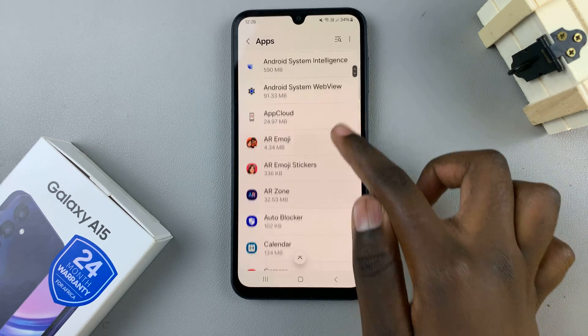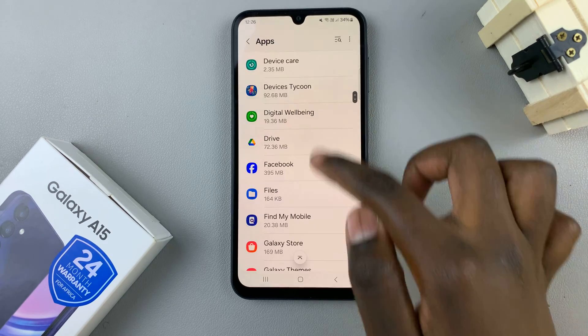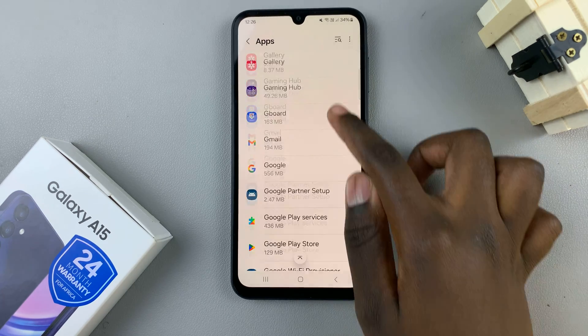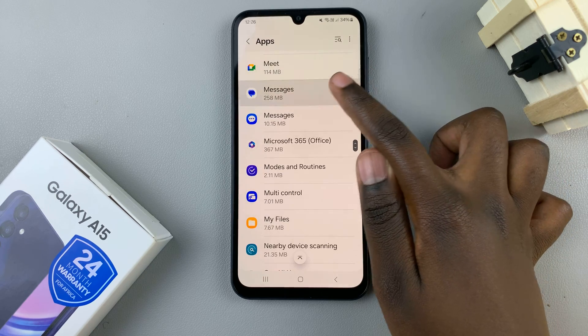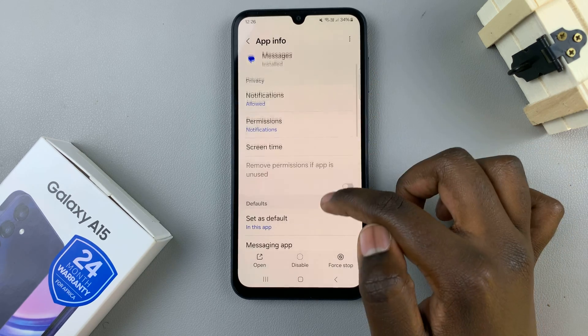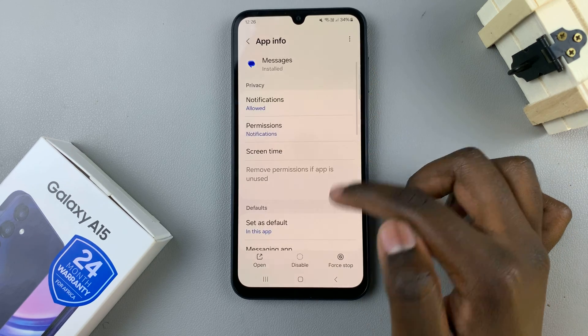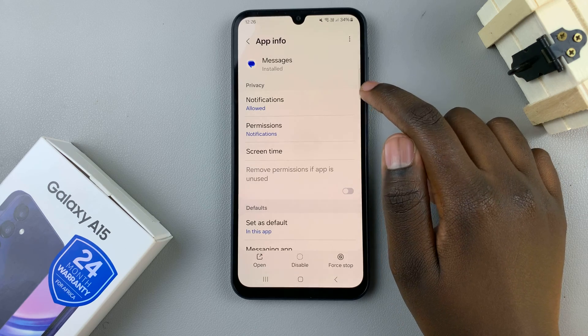Once you've found your messaging app, tap on it. Next, scroll and select the option Notifications.